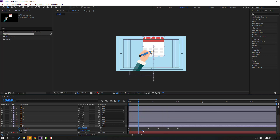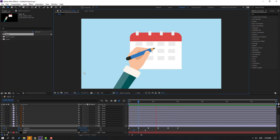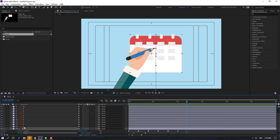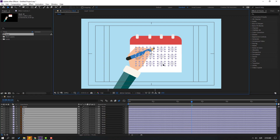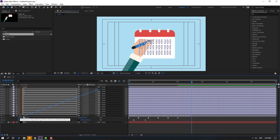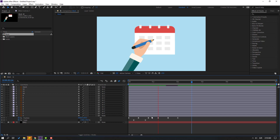Nice. Select the last keyframe, move it to the right. Okay, not bad. Go to here and select layers 1 through 12 — these rectangles — and move to here. Then link them to layer C. Let's see. Nice.